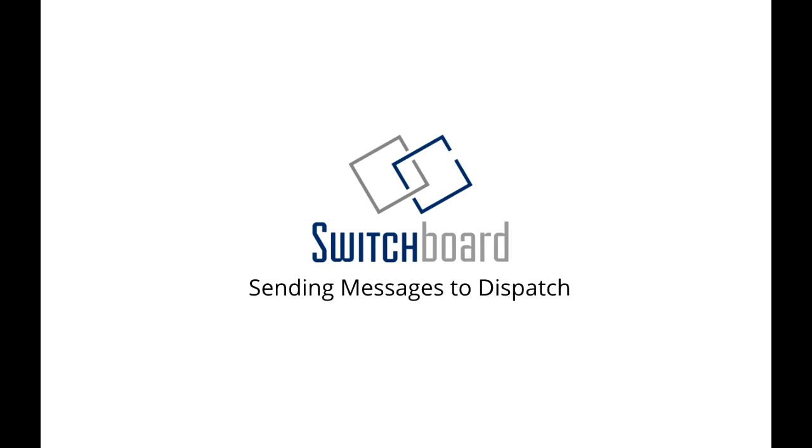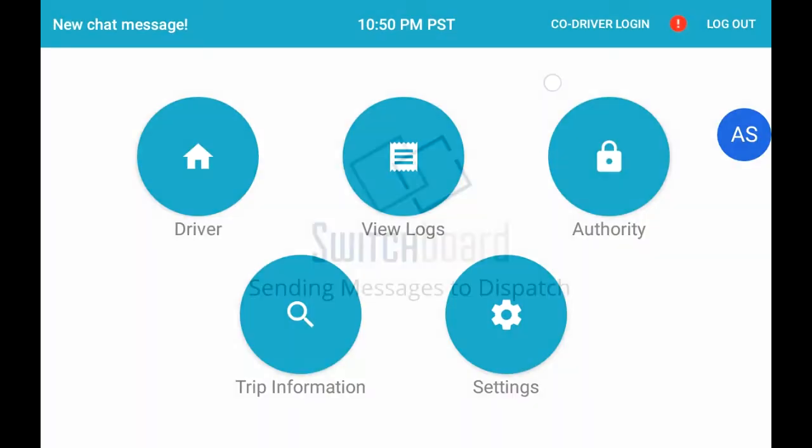Welcome to Switchboard Help videos. In this episode, we will cover how to message your dispatcher using the chat function built right into the app.